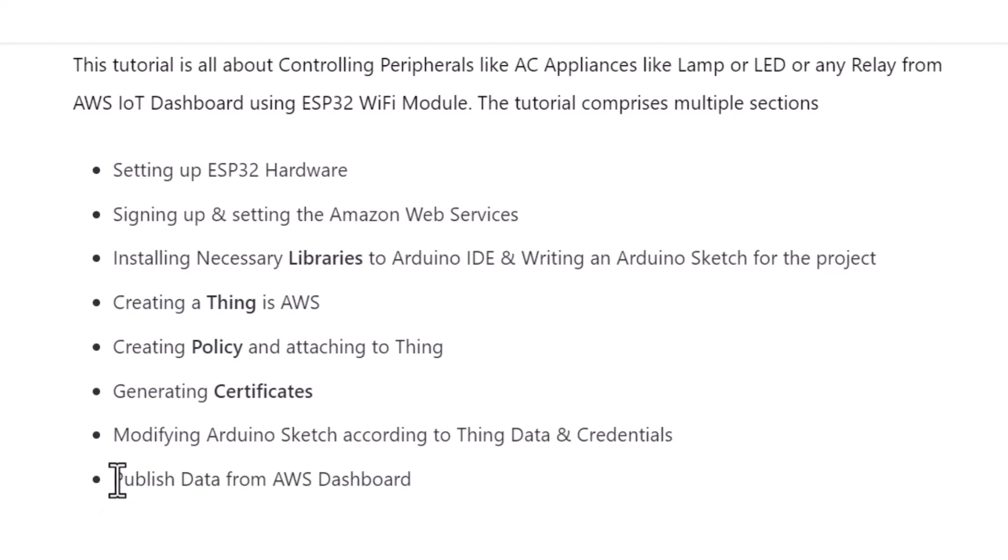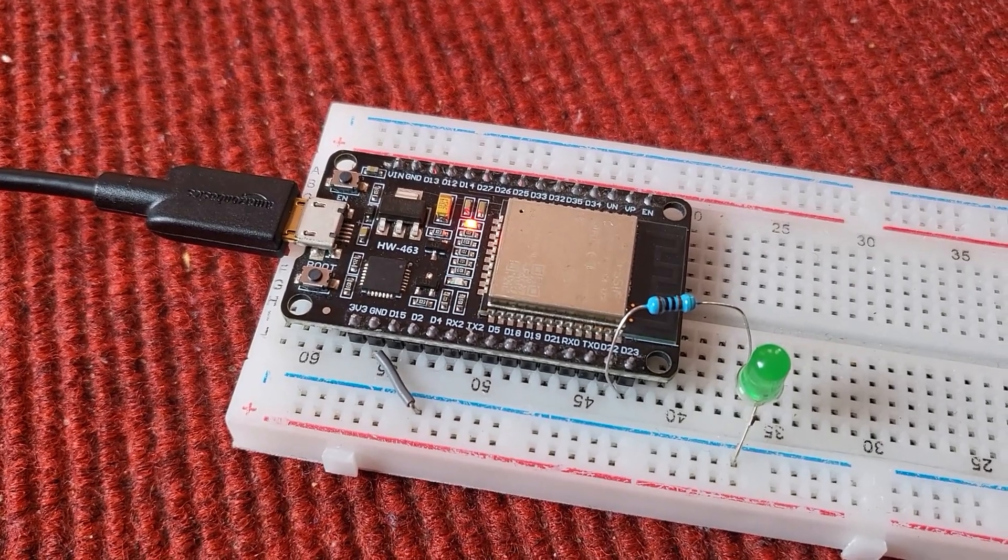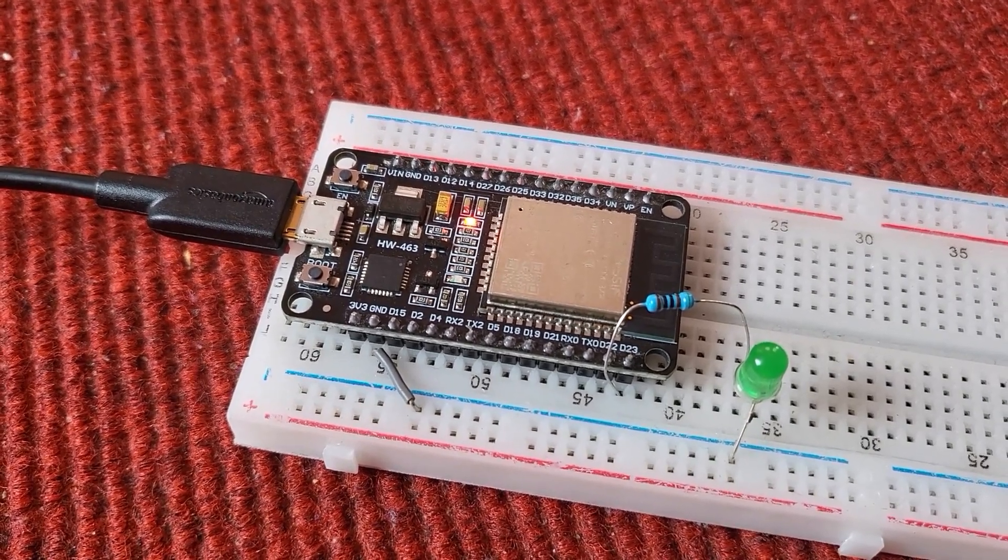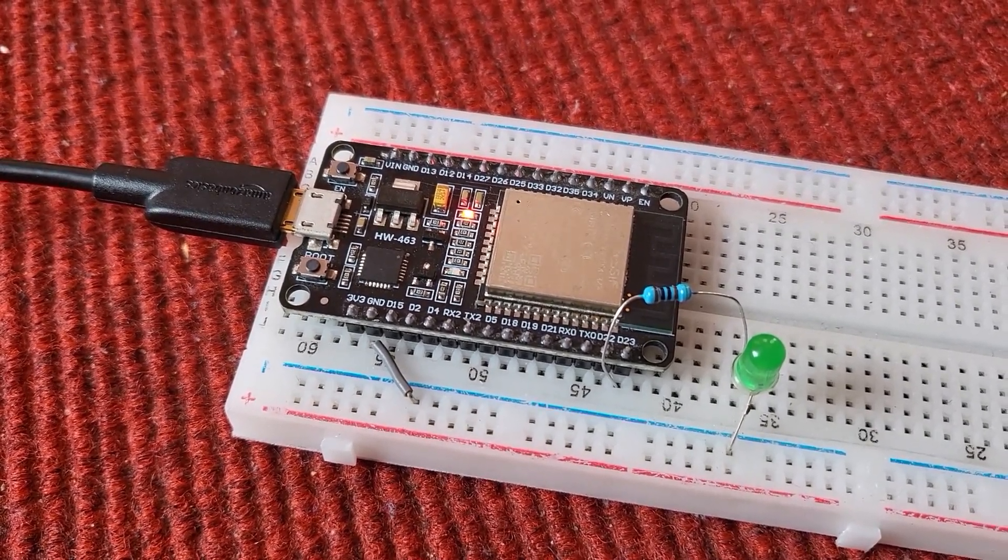And then finally, you can publish the data from AWS dashboard and turn on the LED or turn off the LED by sending 0 or 1 command. This tutorial is going to be very interesting. So, without getting any further delay, let's get started.